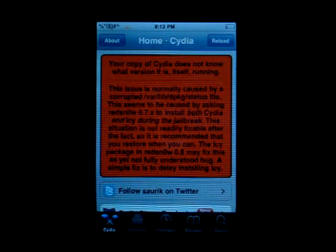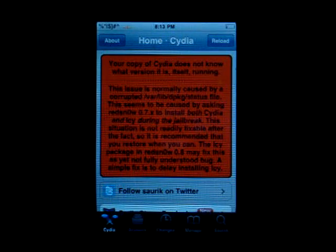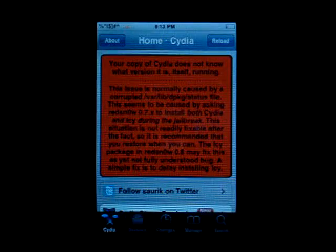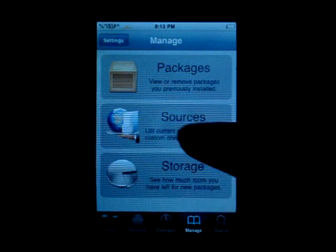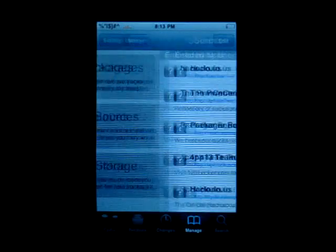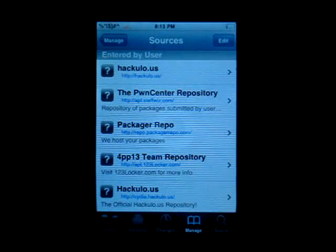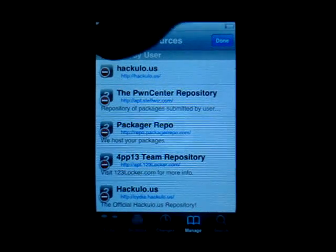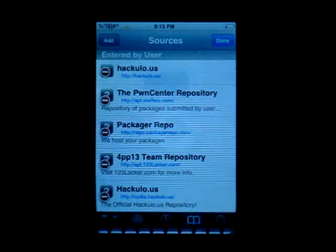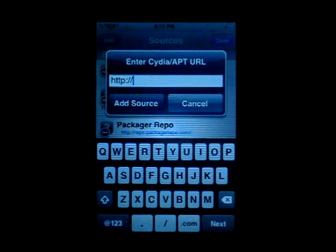All right, looks like it's done loading now, fully. That was quicker than I thought it'd be. What we need to do here now is go into Manage, go to Sources, click Edit on the top right-hand corner, and click Add on the top left-hand corner.